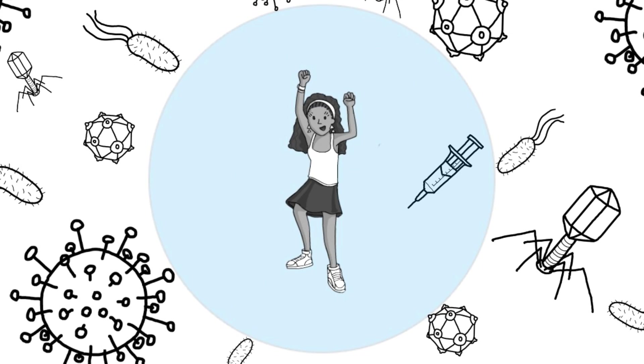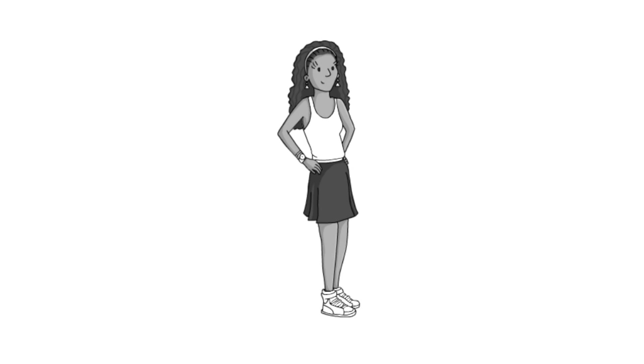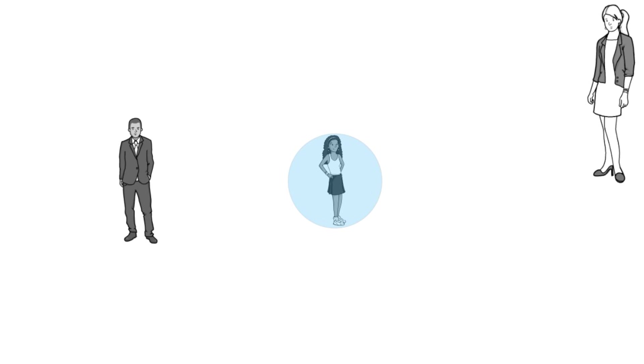Vaccines do not only protect ourselves, but also prevent the propagation of the pathogens throughout the population. That is, they prevent epidemics.